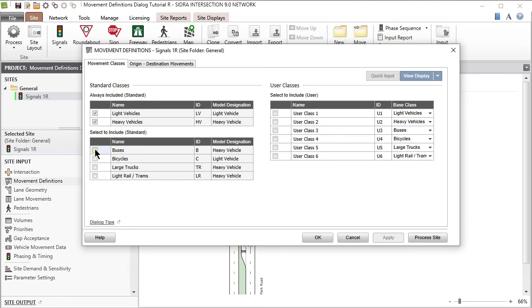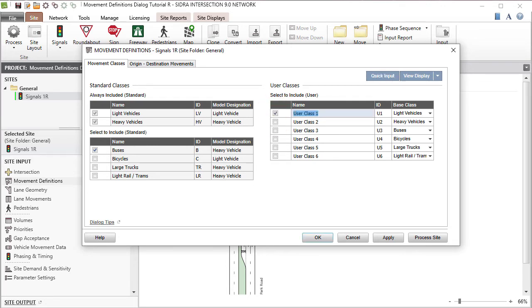Check the box next to Buses. Let's add Taxis in the User Defined Movement Classes table. Check the box next to User Class 1. In the next two columns, specify the Movement Class name as Taxis and the Movement Class ID as TX.